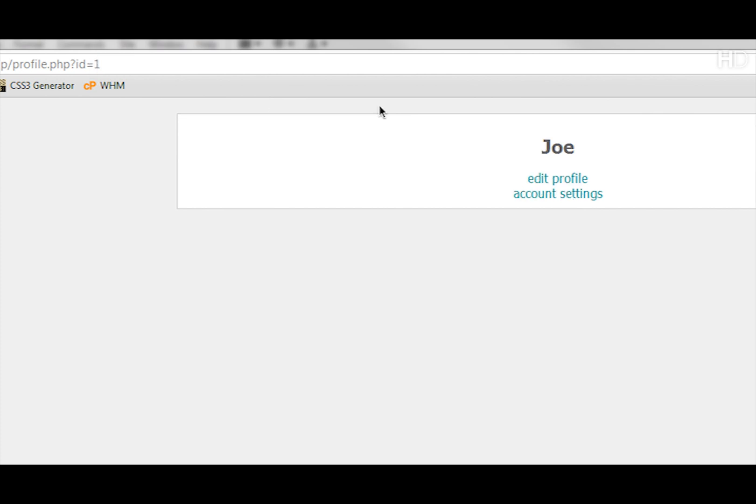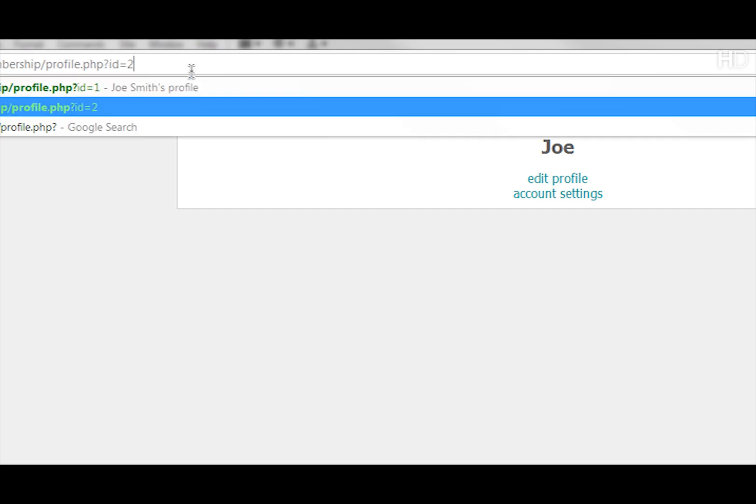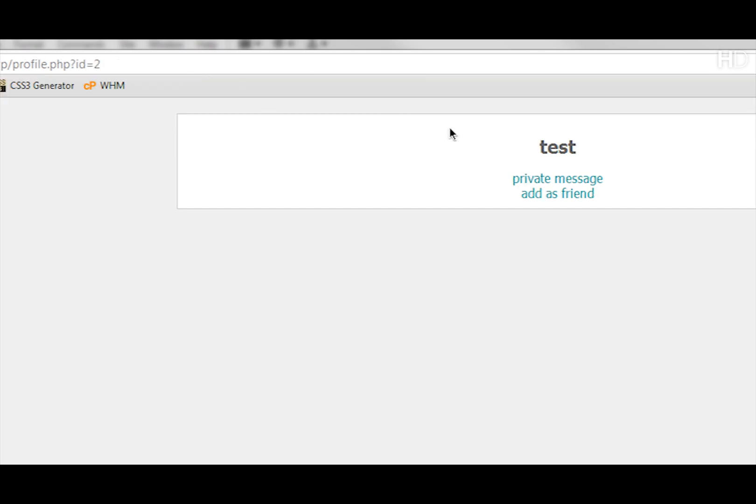So now if we go to 1 you can see edit profile and account settings, and same with no ID. Then if we go to ID 2 you can see private message and add as friend. So there are the two other links that you can have.